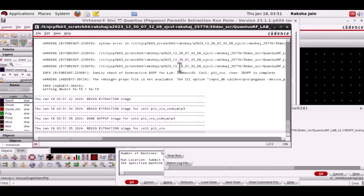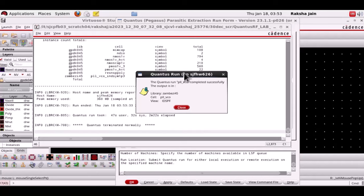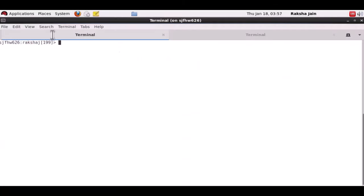Once the run completes we have the IDSPF OA view and the ASCII DSPF simultaneously from the single run. Now let's check the files under the IDSPF directory.